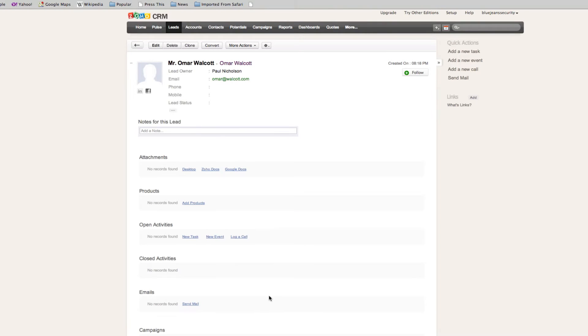Straight away we've got some information that this person is interested in something and we've got him in our system, so we know that we've begun to track that lead. He's in our database.